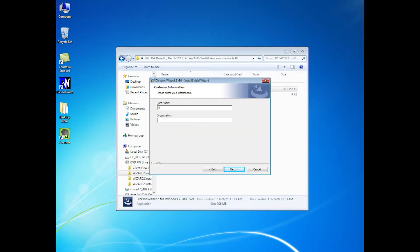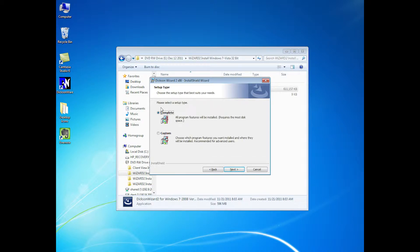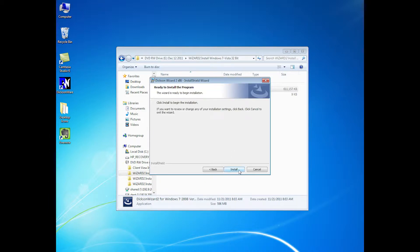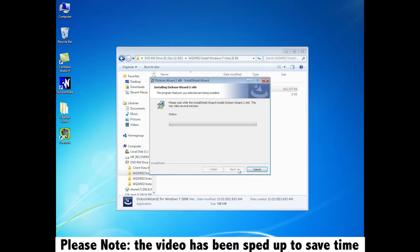At this point, you just enter your name and your company. If you need to change the settings, you can go into custom and customize some of them, but we're just going to do the complete setup right now.